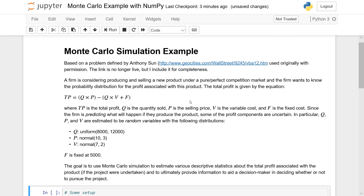The question is whether the firm should produce the product or not. What they're looking for from the Monte Carlo simulation is to estimate the probability distribution associated with the total profit. Total profit is given by the total revenue minus the total cost. Revenue is the number sold Q times the price P, minus the number sold times the variable cost, plus the fixed cost for startup.